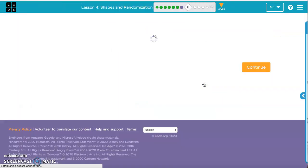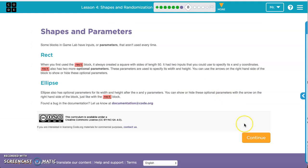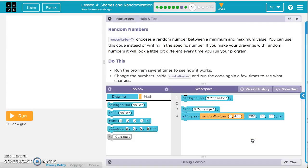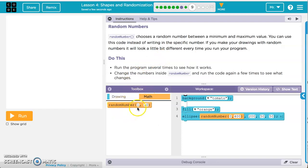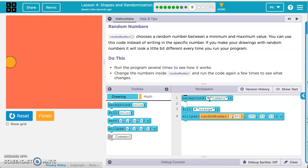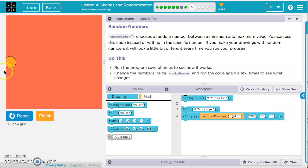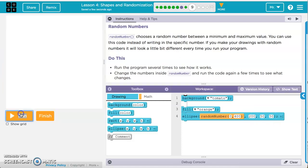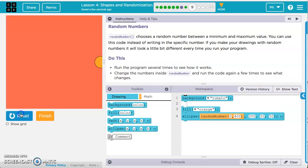We'll finish that and move on. Exercise 8 gives a brief explanation about blocks and parameters, but we've already covered those, so let's move to number 9. We've got our random number block in the math section. Running this: the background color is tomato, the fill color is orange for an ellipse. The ellipse appears at a random number from 0 to 400 for the x value, while the y value is always 200 — always across the middle. The width and height are 50. Each time it runs, x is random but y stays in the middle.